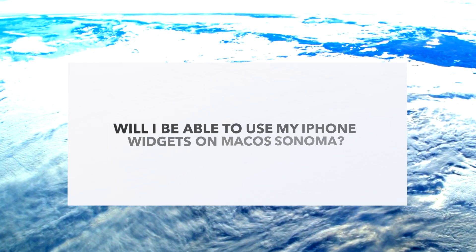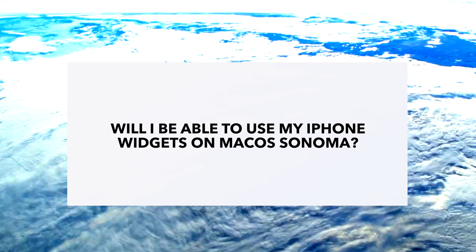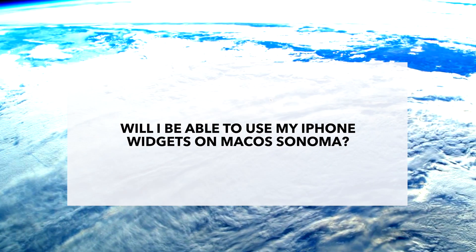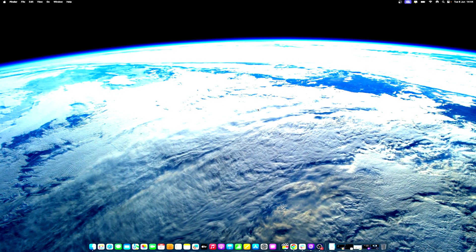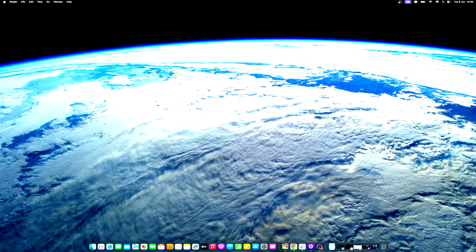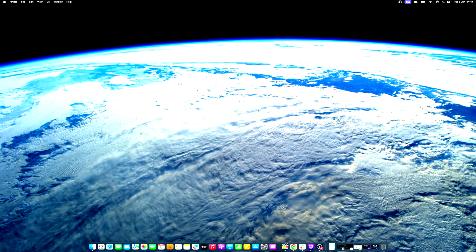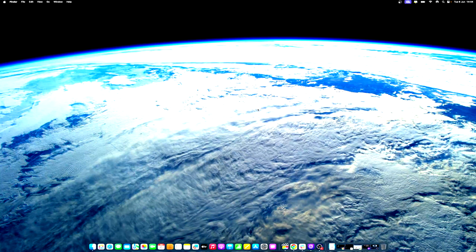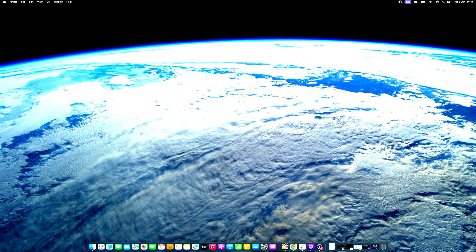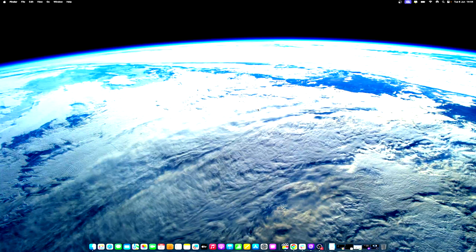Will I be able to use my iPhone widgets on macOS Sonoma? In many cases, yes, thanks to continuity. Apple stated that users will be able to enjoy the vast ecosystem of iPhone widgets. That means most, if not all, of your iPhone widgets should be available to macOS Sonoma.